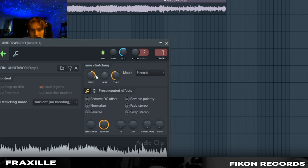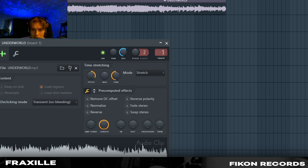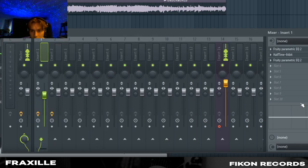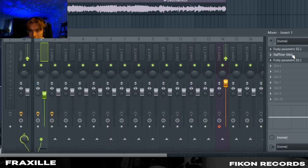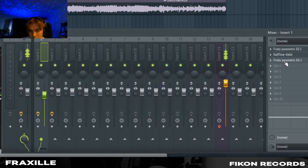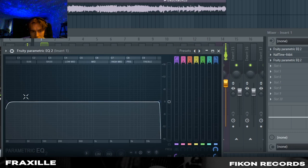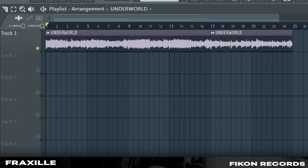So what I basically did was pitch up the melody 8 cents and also put it to insert one where I added a parametric EQ, a half time on this preset and an EQ 2 again. Faded it up to 203 BPM.